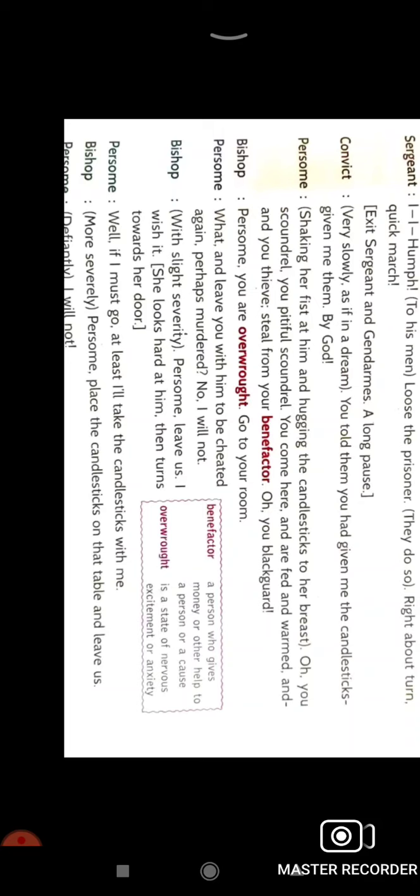Parshum is now criticizing the convict but the bishop said no, don't do this. Parshum says you've been cheated again, perhaps next time he will murder us. The bishop said no, this person is totally changed. After that there is an exit of Parshum also.